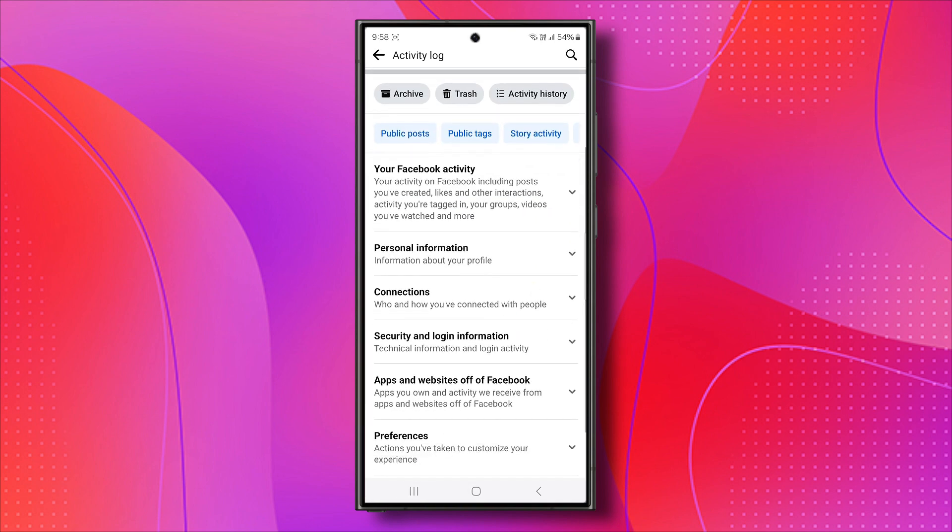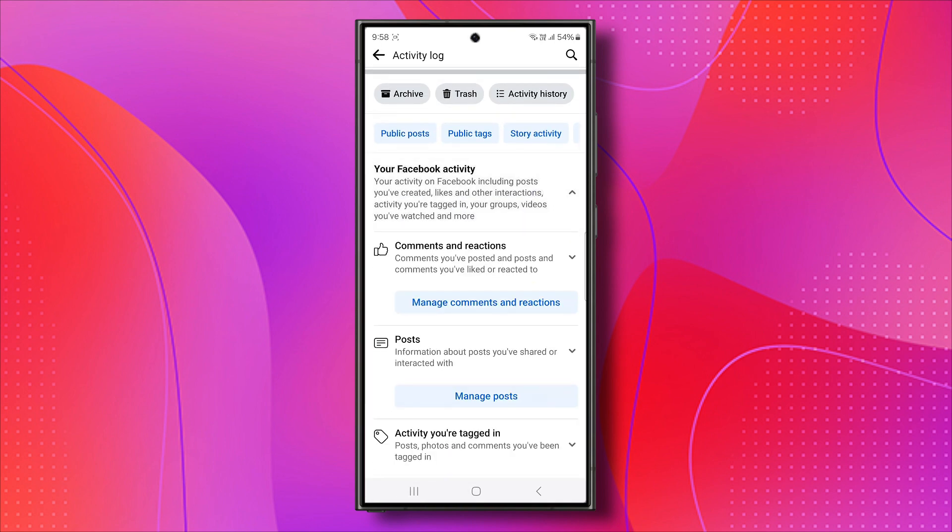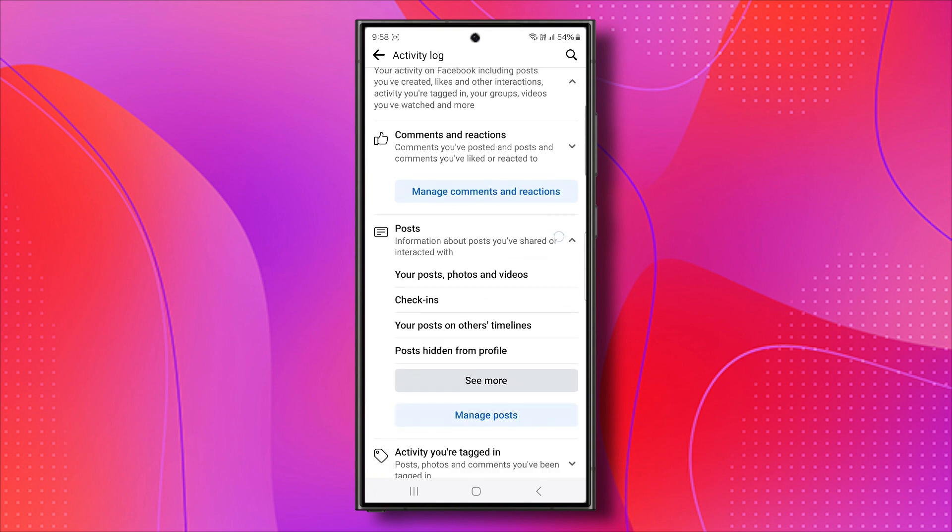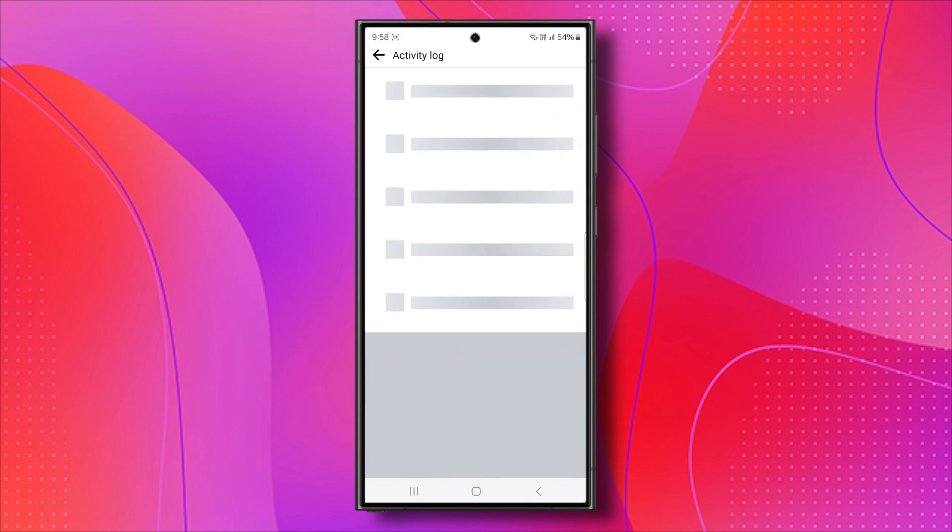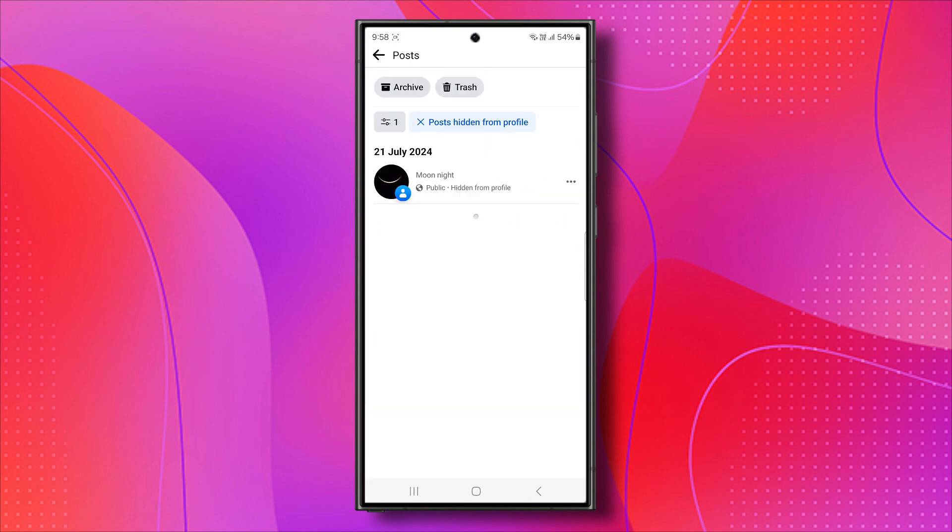Here you'll find your Facebook activity. Tap on it, then select Posts, and you will find Posts Hidden from Profile option. Click on it. You'll see your hidden posts listed.